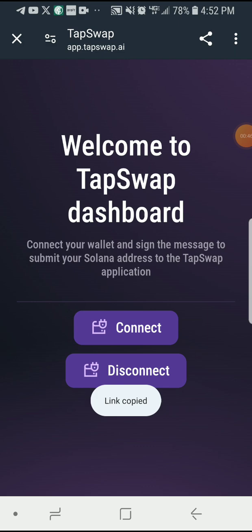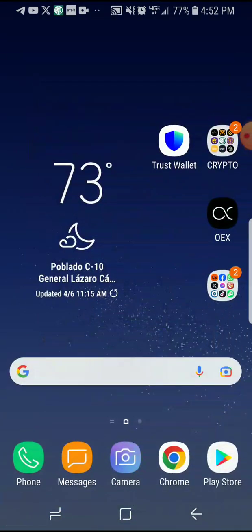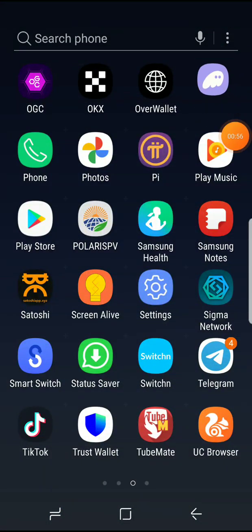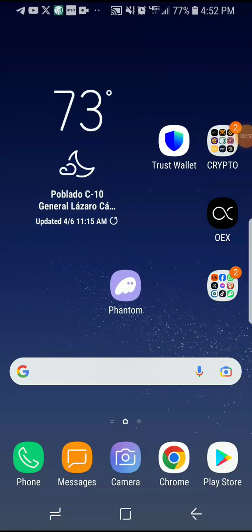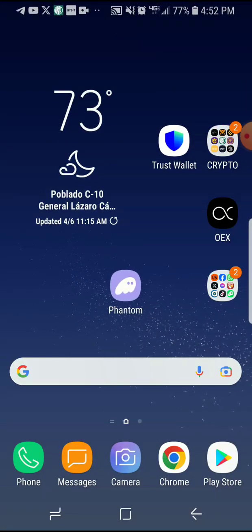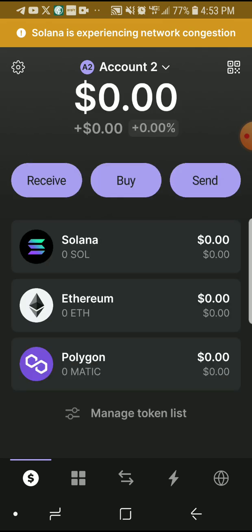You actually have to use Phantom wallet. This is the Phantom wallet right here — that's the wallet you actually have to download and use. Go to your Play Store or App Store and download it. Click on the Phantom wallet, create your account, save your passphrase and seed phrase, and make sure you don't lose it.